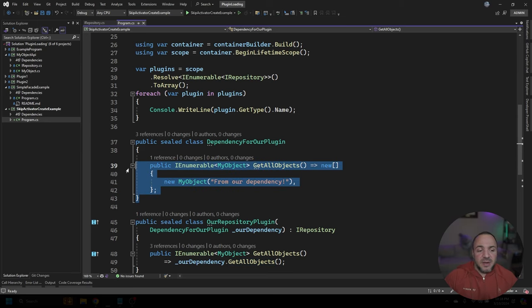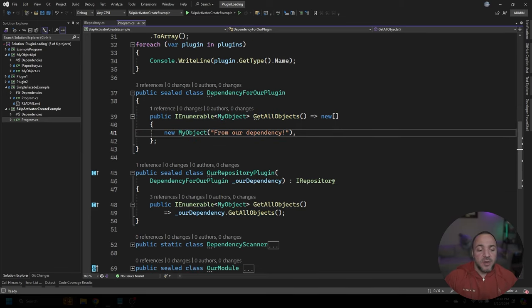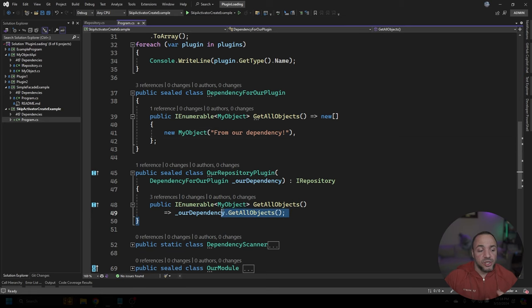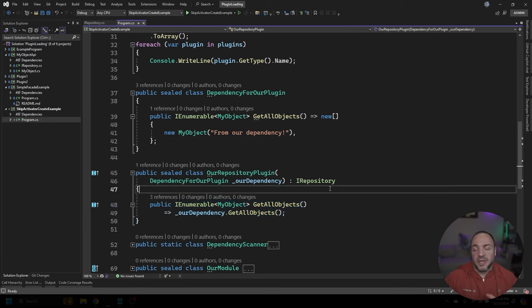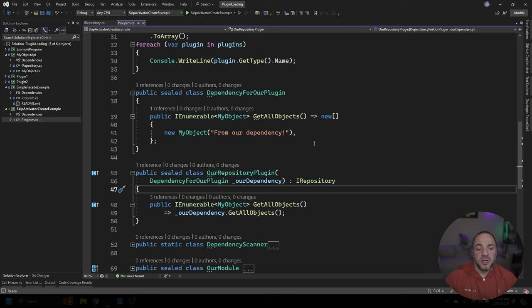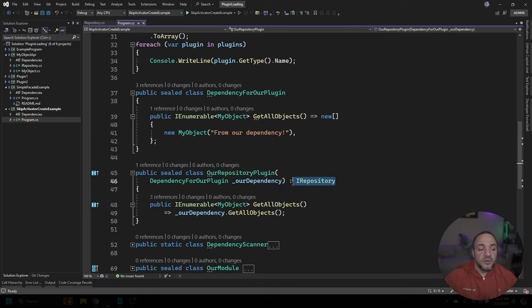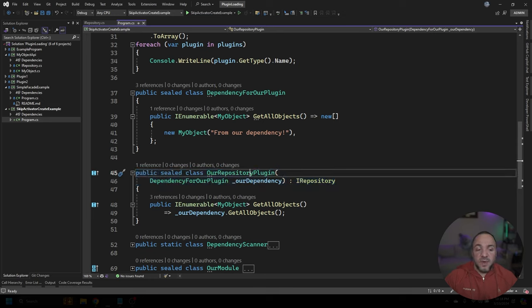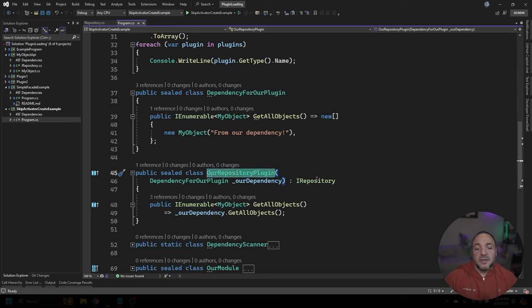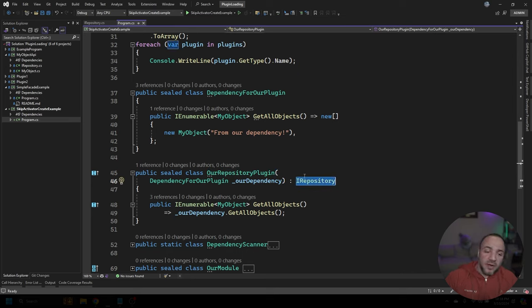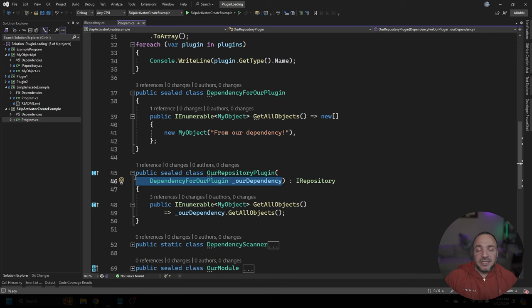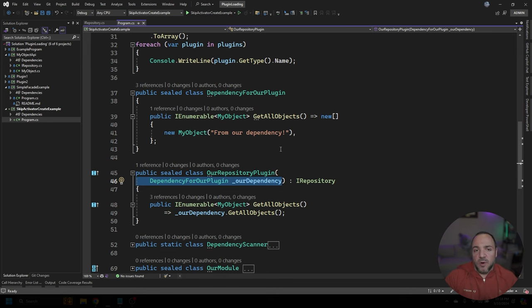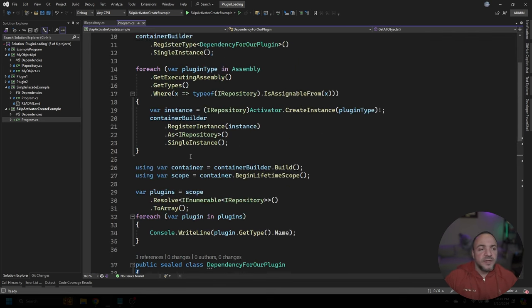This part in particular is not really important. I just wanted to show that when we finally get this working, we'd be able to pull all of that information through from our dependency. The critical part that we want to look at is right here from line 45 to 46. We have a plugin. It does meet our plugin interface that's called IRepository and it does have a dependency. These are the important pieces that we're trying to work with here.